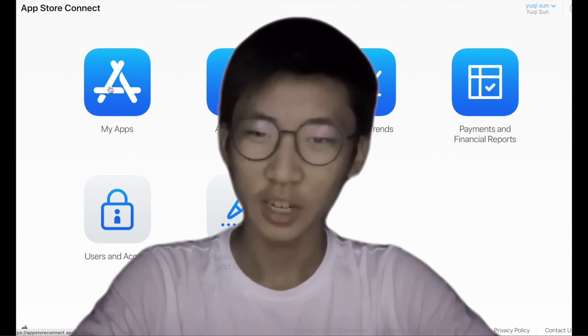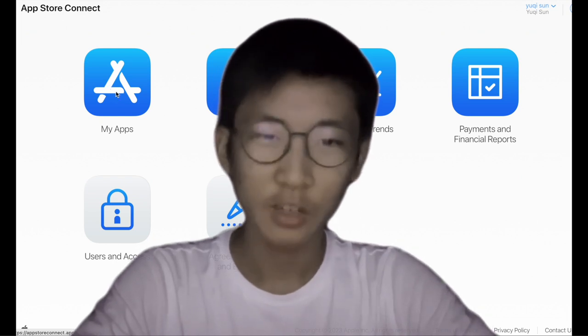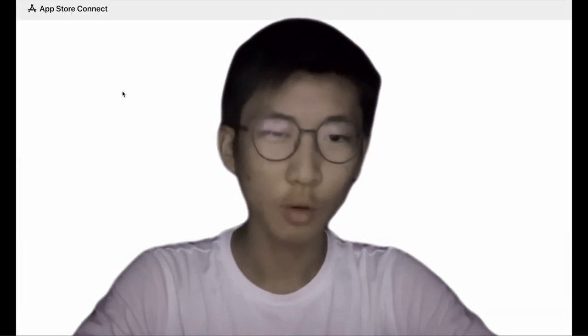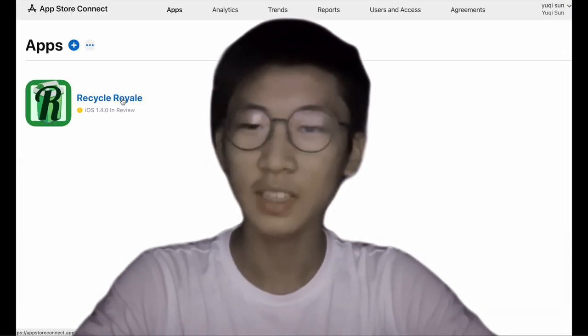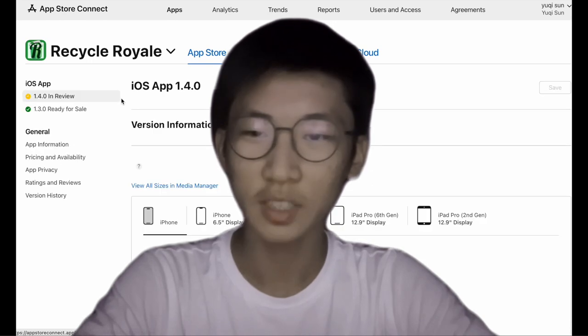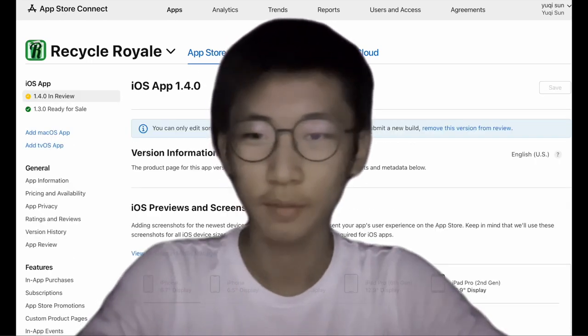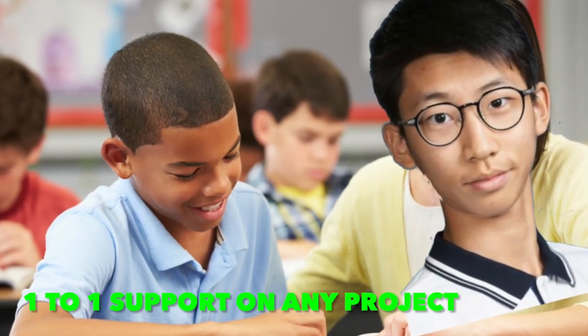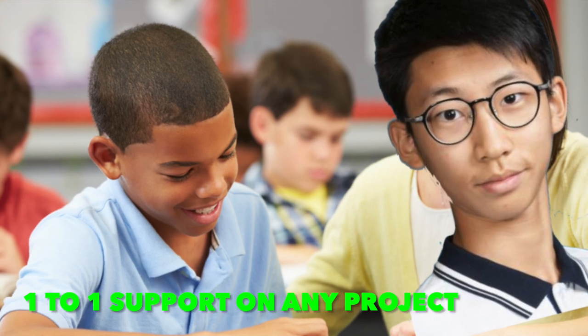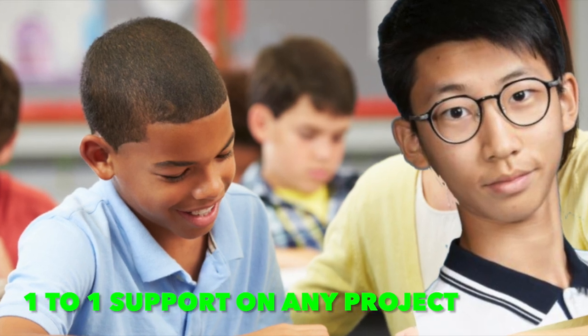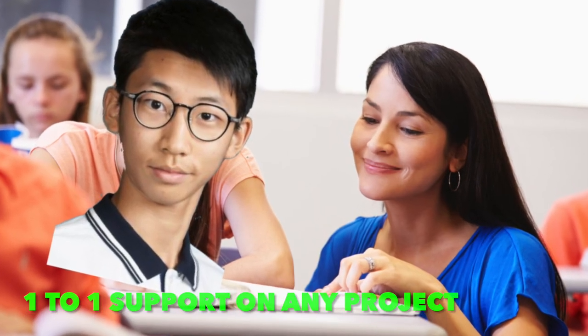By the end of the lectures, you'll have published your own mobile or web app while gaining a broad set of technical skills in the programming field. But ASPI is more than just a course — we offer flexible support for any technology-related interest. Whether you have questions or ideas you'd like to discuss, we are here to help.